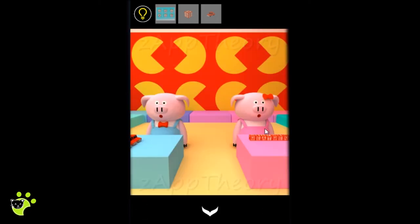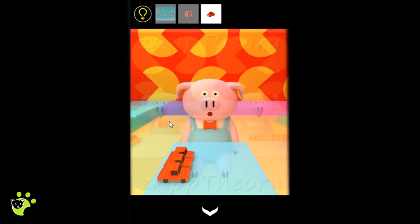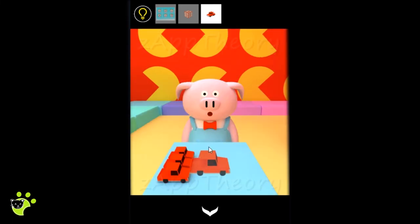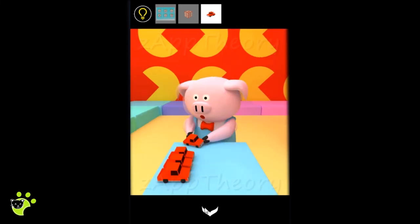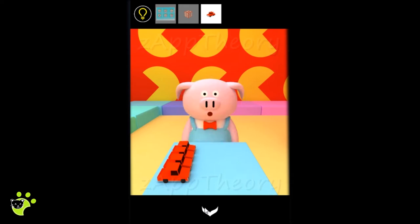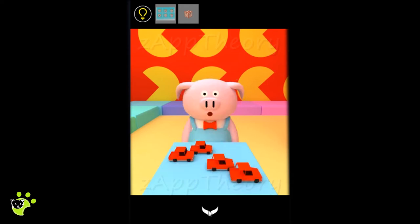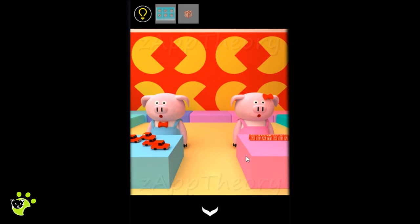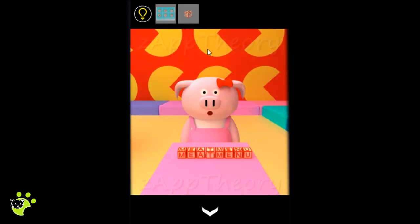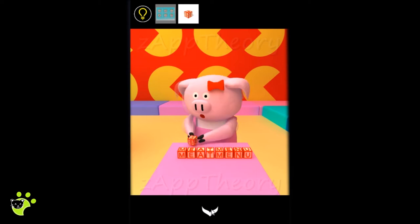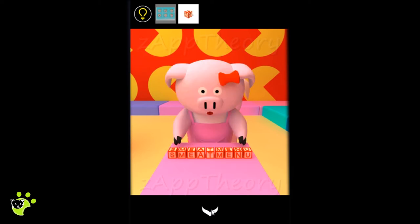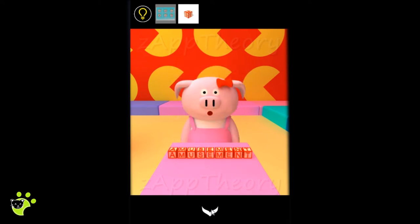We'll hand those items over to the piggies and see what we get. We'll note the positions of the cards. And here we have the word amusement.